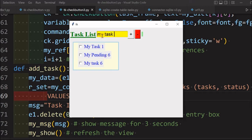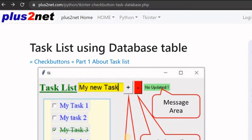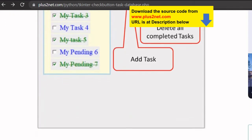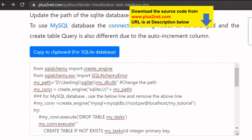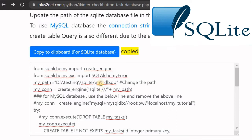I can add one more task - 'My Task 7' - and that will be stored in the database, and I can change the status also. Now since a backend database is used, we will install the table and learn how to do that. Visit this URL - the link is in the description - scroll down and you will see the relevant code.